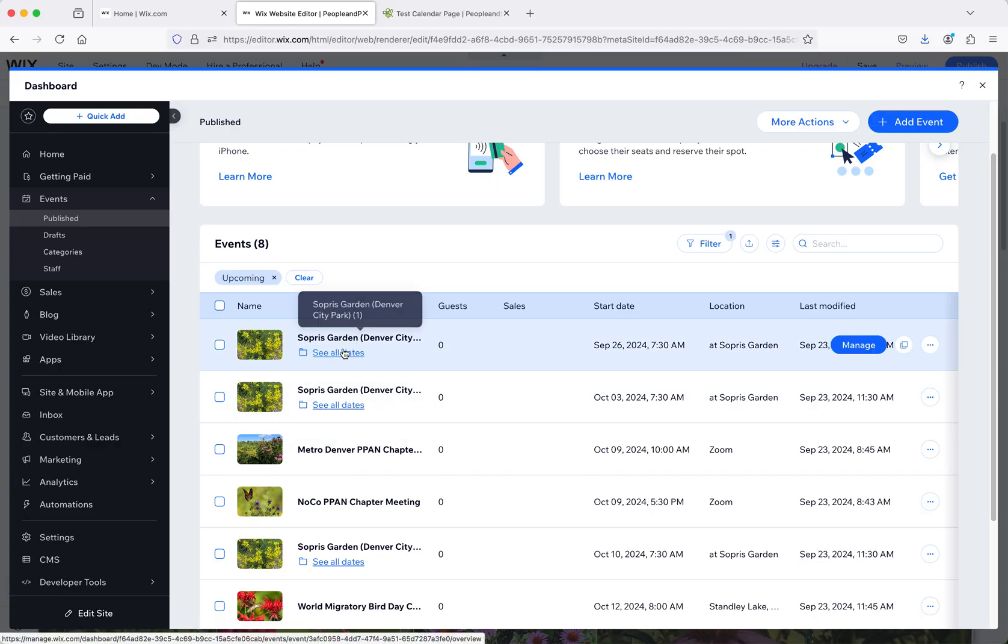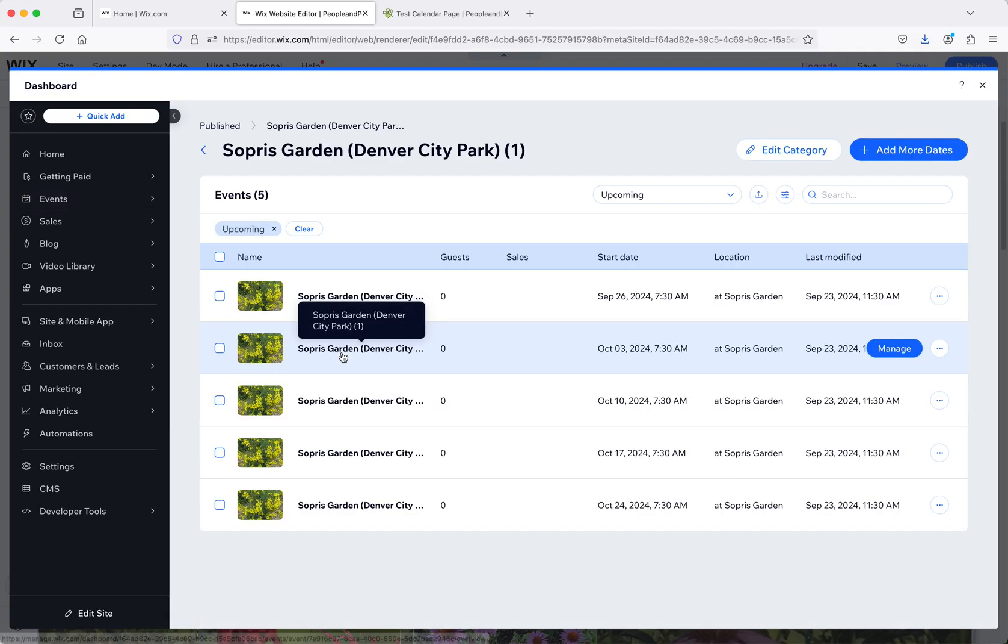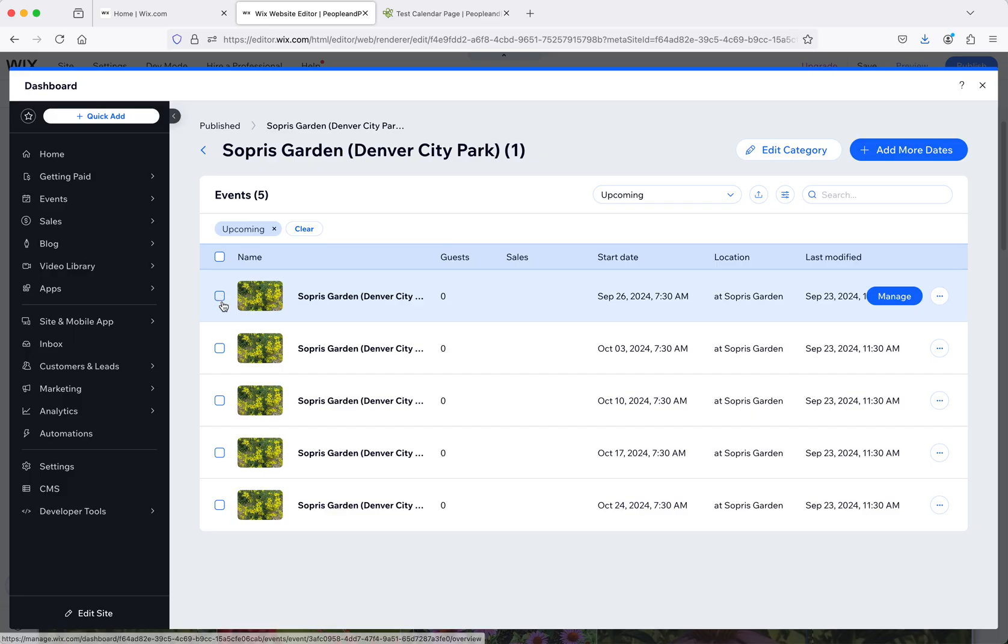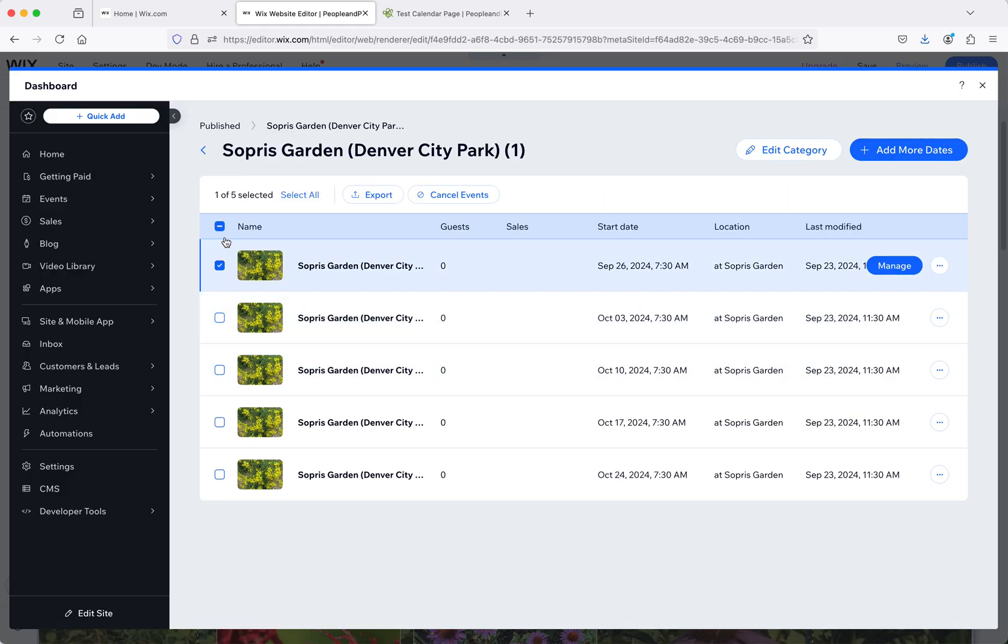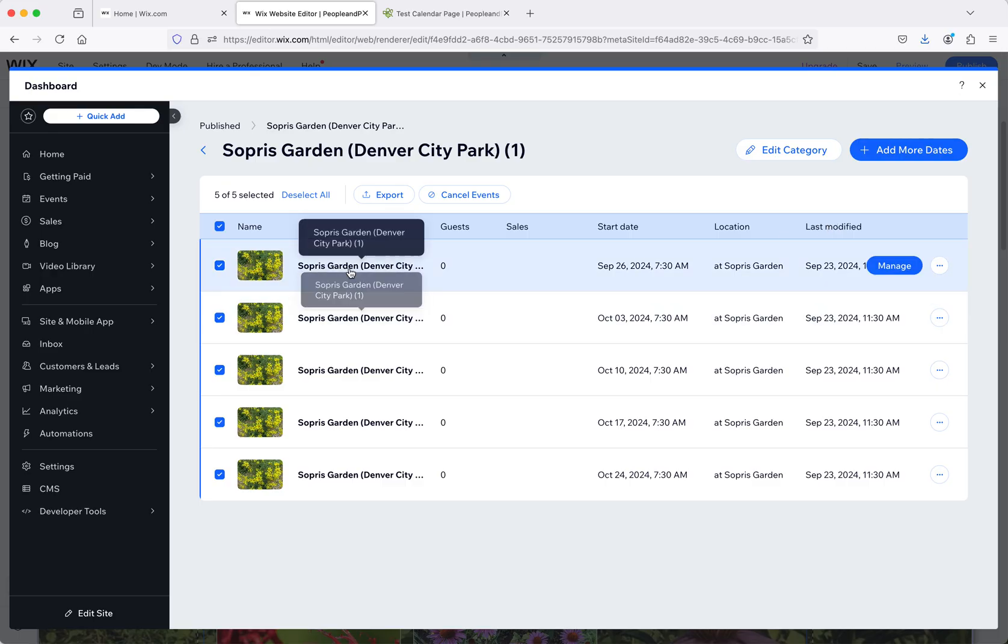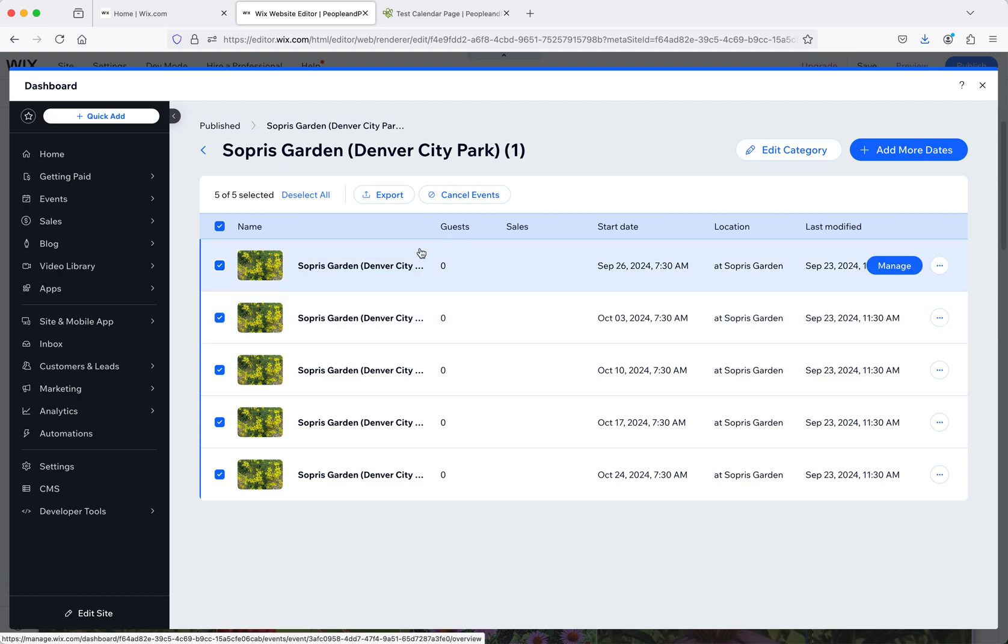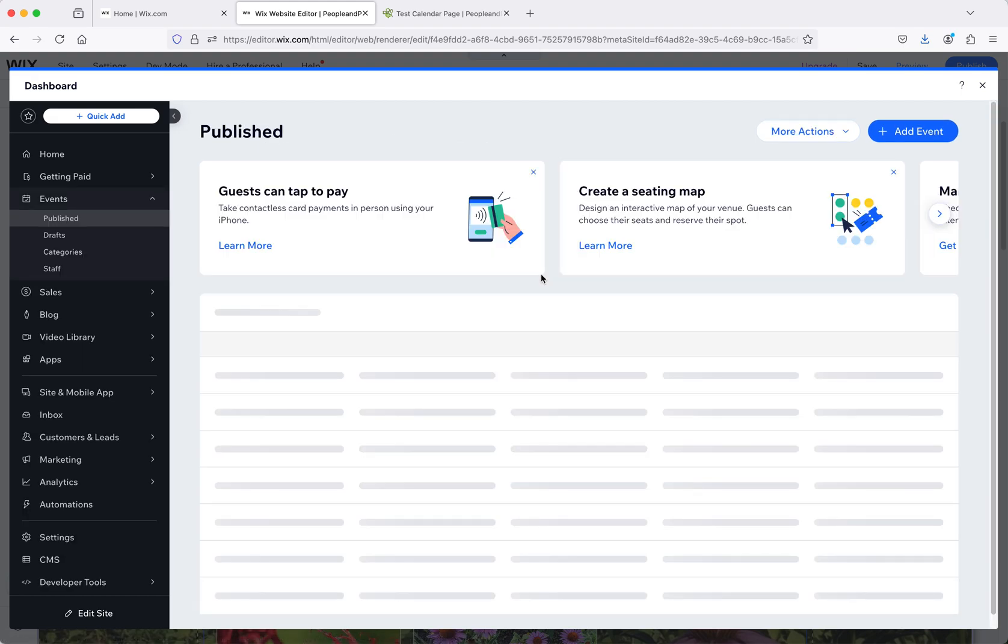For example, the Sopris Garden one, I created multiple dates for this particular event. I was curious if I can edit these all at once, but I can't. So the one downside of this is if you do this, if you want to make edits to it, you have to edit each individual one or delete them and re-add a new one. Let me show you how to add a new event.